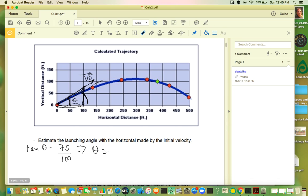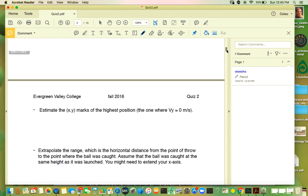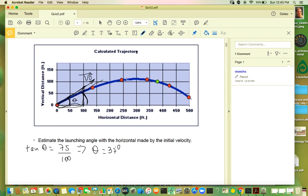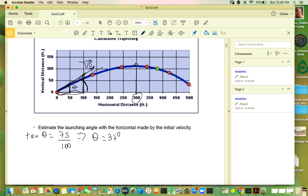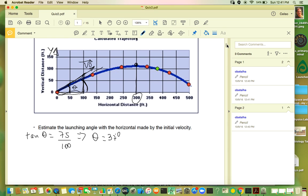So your angle is estimated at about 37 degrees, but anywhere around 30 to 40 degrees I consider right — you have to justify how you did that. The next one: mark the x, y coordinates of the highest point. It is x = 300, y = 110 feet. Dividing by 3 to convert to meters. At this point, v_y equals zero — not the total velocity, but the v_y projected along the y-axis.